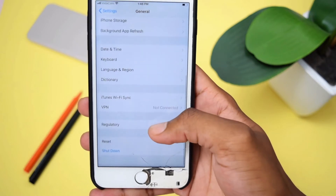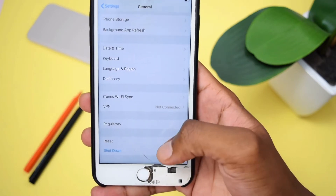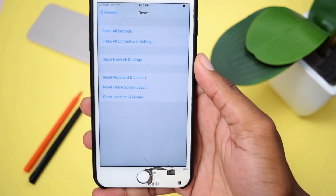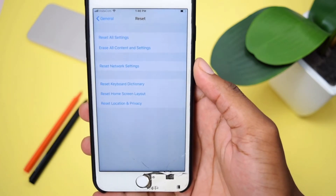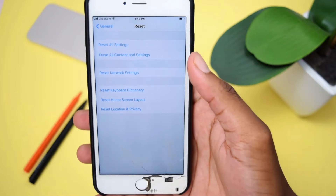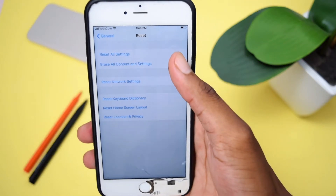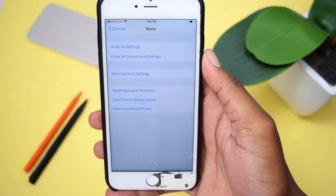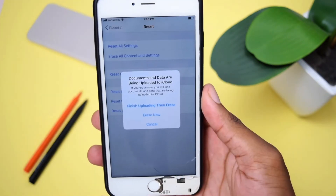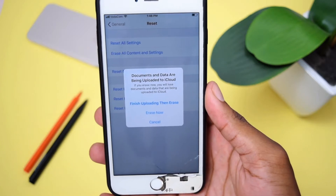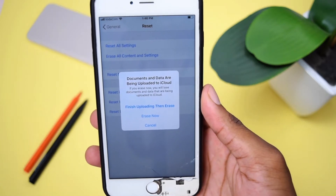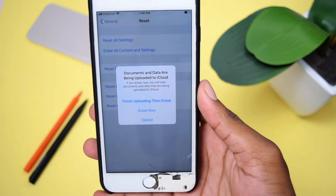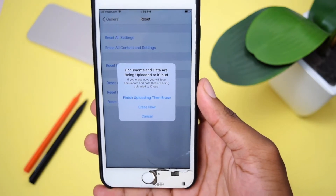You then need to scroll down and tap on Reset, then tap on Reset All Content and Settings. I already tapped on Reset All Settings and Content, and it says my data is being uploaded to iCloud.